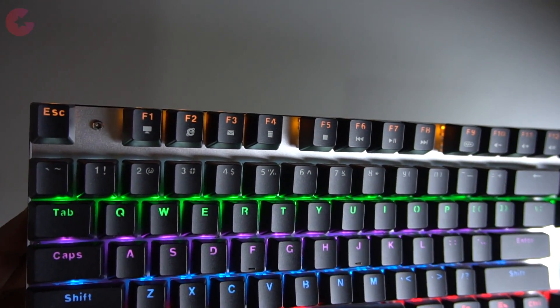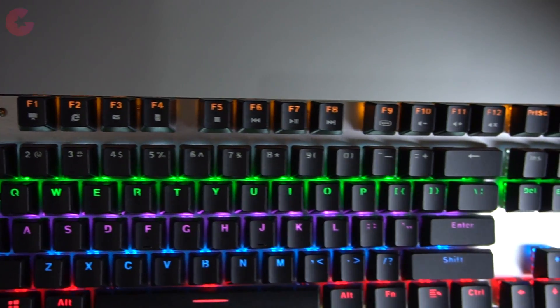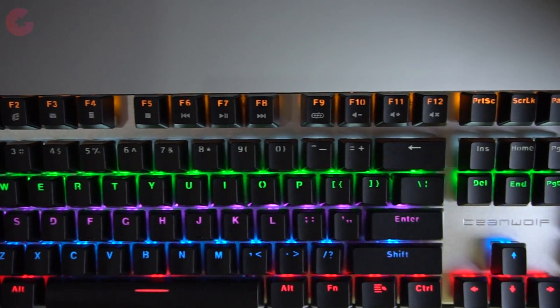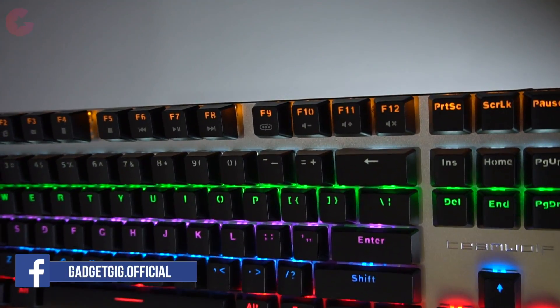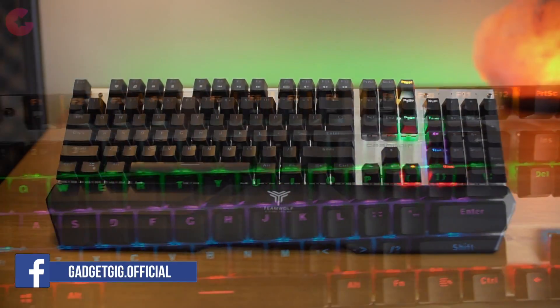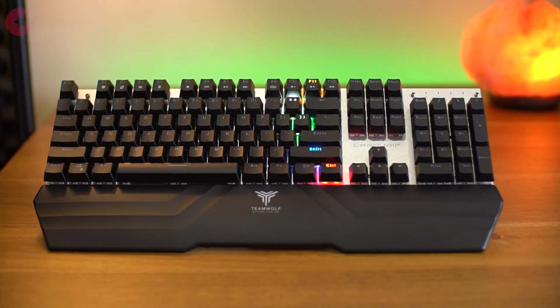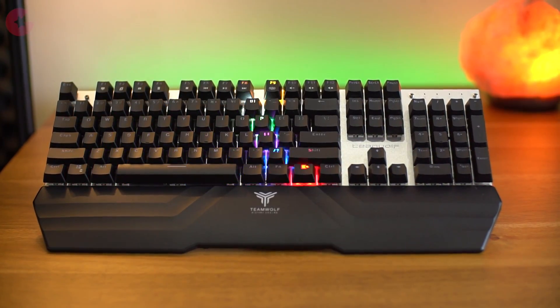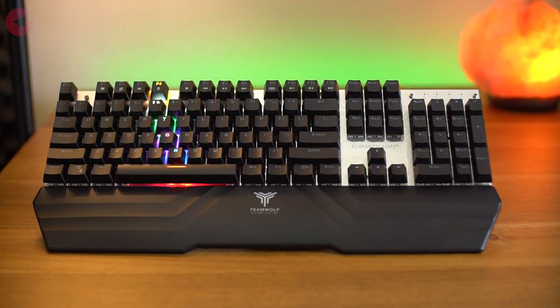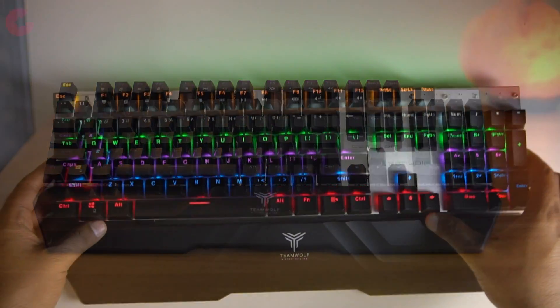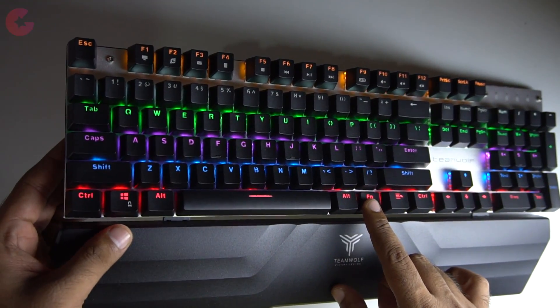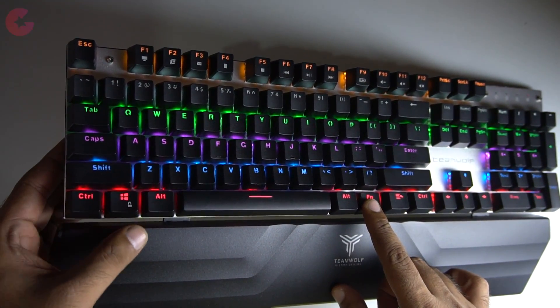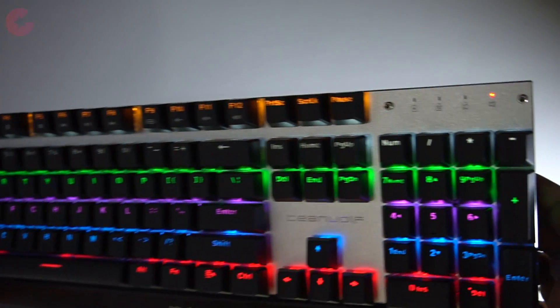About the function keys, you have the shortcut keys for my computer, browser, mail, and calculator. And then you have the other multimedia keys for music. One more thing which I like and have seen in most of the gaming keyboards is that you can lock the Windows key which most of us press accidentally while playing games. And for locking it you can press the Fn key and Windows key and it will lock it and you will see this LED light on the top right.